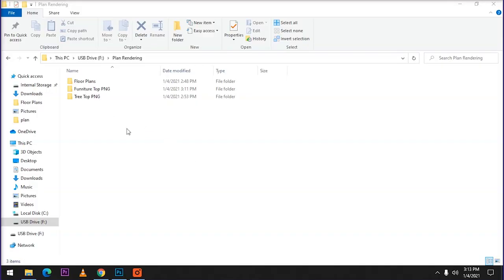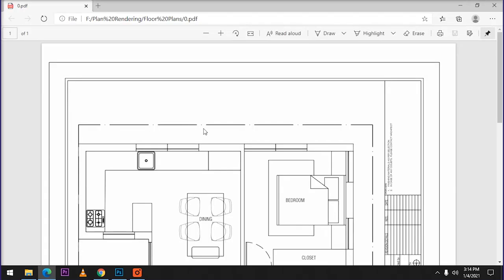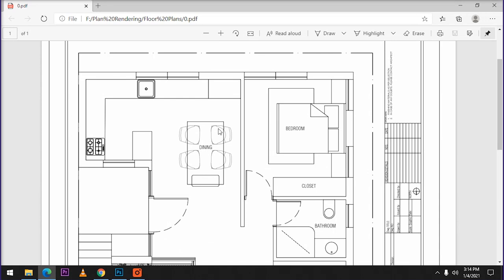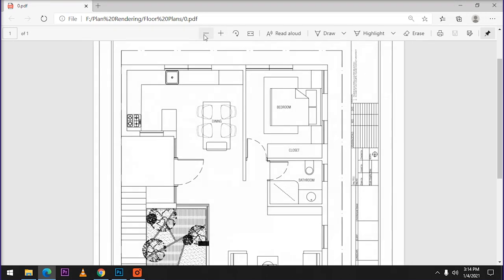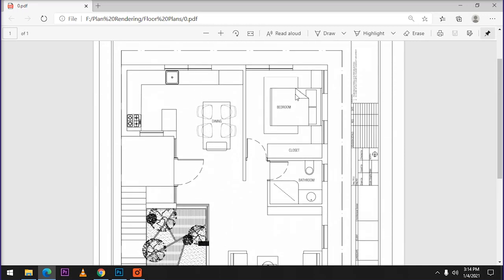To start off with, you can just go and create folders where you can keep your plants, your furniture, and your trees as PNG saved. Over here I have a floor plan folder where you can see it has saved the plans. Make sure that when you are saving the plans, there have to be three different formats. The first format can be your normal plan which has your furniture, your walls, your door swings, everything, even your text.